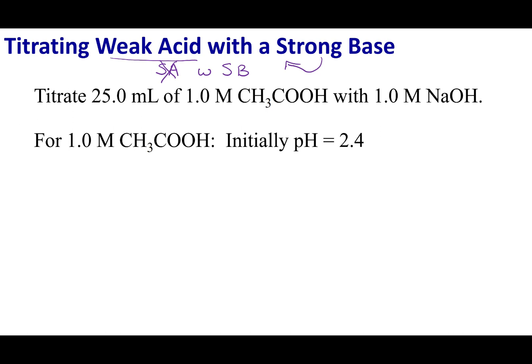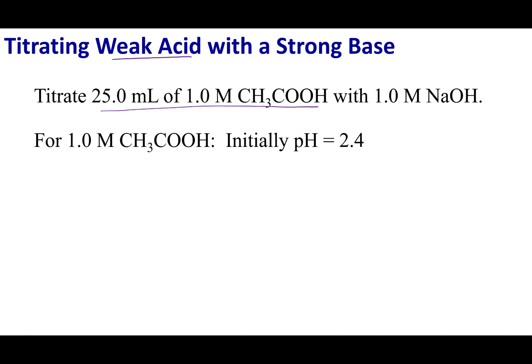I'm going to set up a particular problem as an example. I want you to understand the process so that if these values were changed, you can identify the pH at certain points during the titration. For our weak acid, we're going to use 25 mL of acetic acid in my Erlenmeyer flask. In my burette, I'm going to have 1 molar NaOH. Before I even start titrating, the pH of my acetic acid is going to be 2.4.